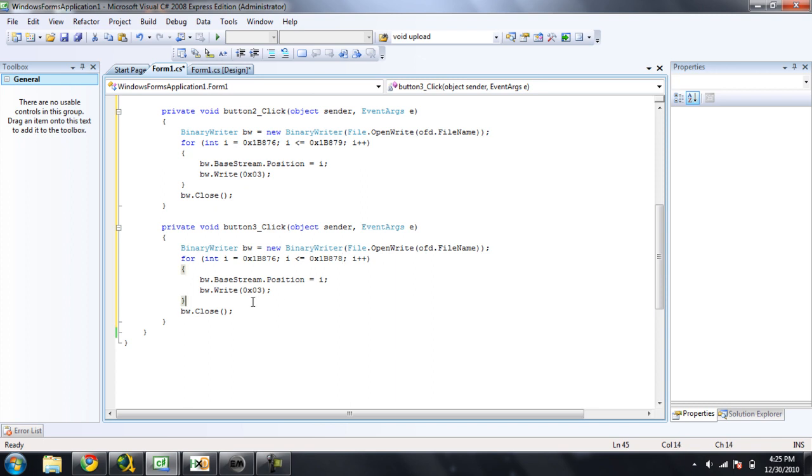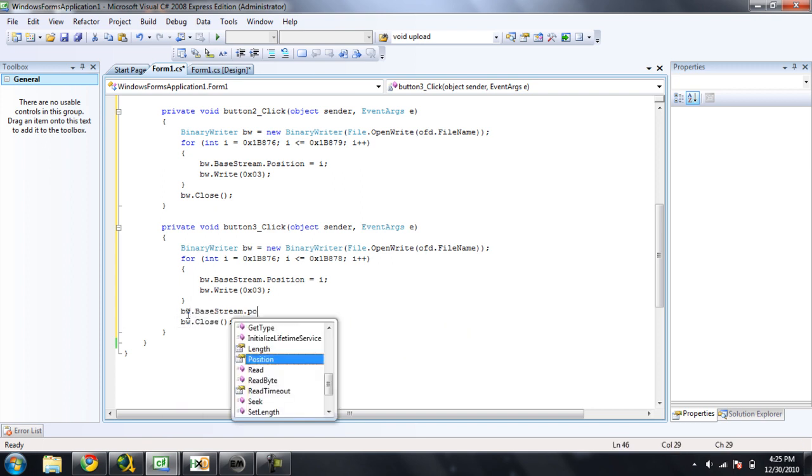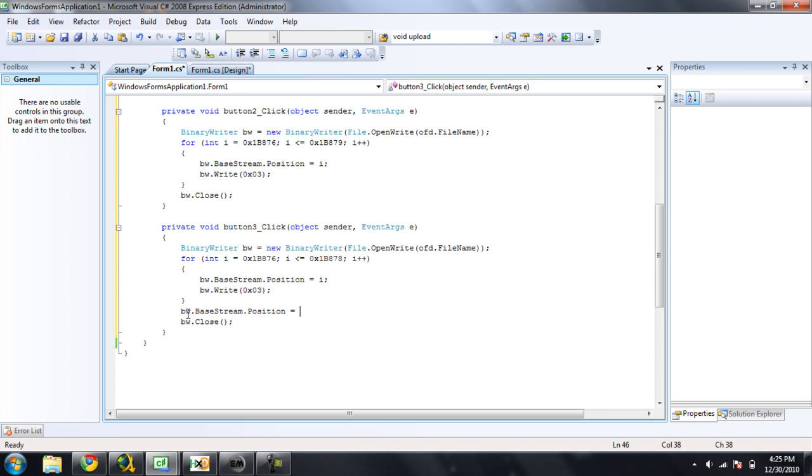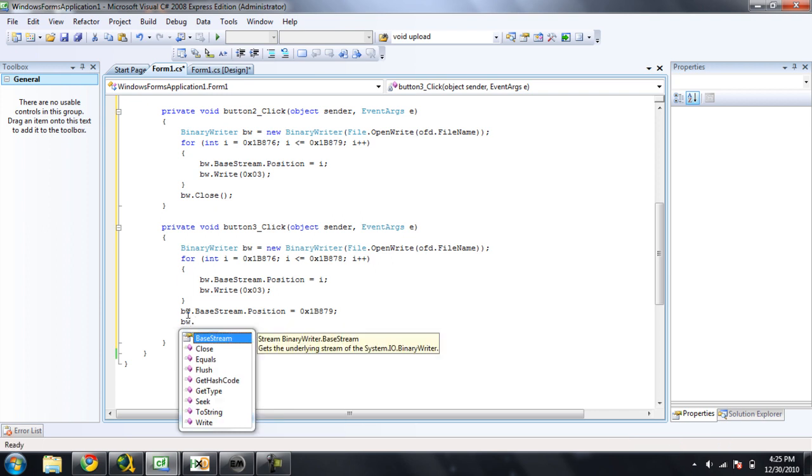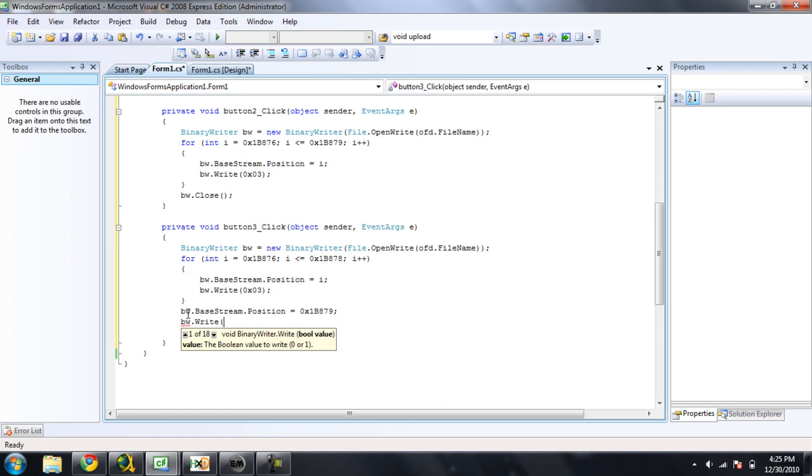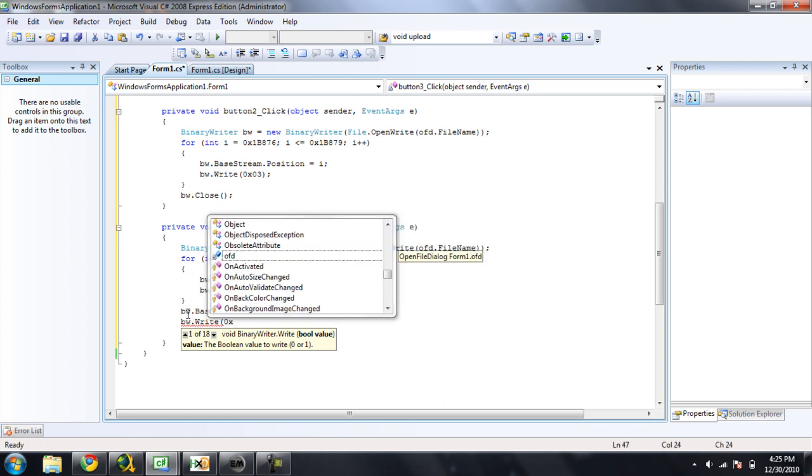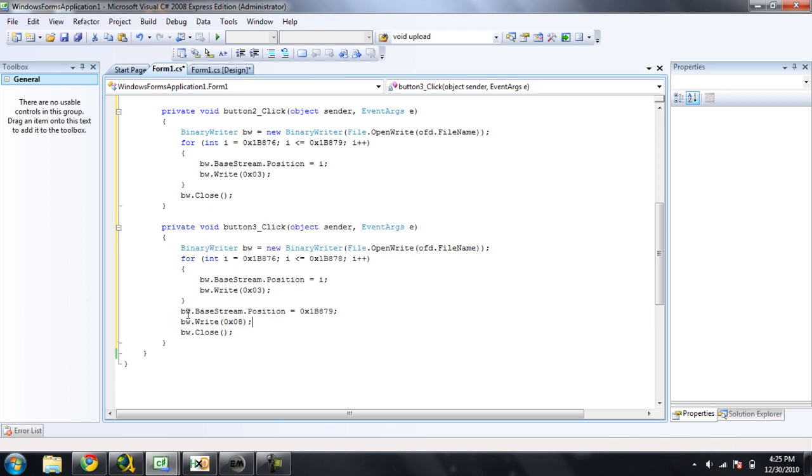And then, after the for statement, but before it closes the binary writer, we're going to have it write the last offset, or the last value. So we're going to do bw.basestream.position, and set that equal to 0x 1B879. So that will be the last value. And then we're going to have it write, bw.right, 0x, and we're going to have it write 0 8 for the bungee chest. And then, you should still have a close at the bottom.